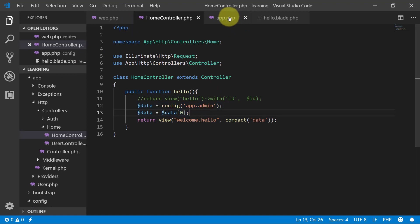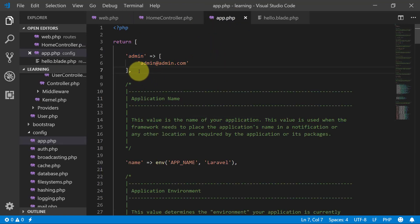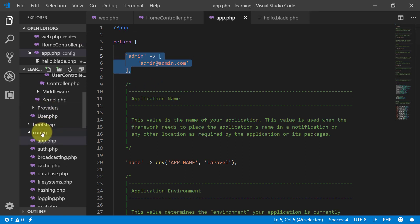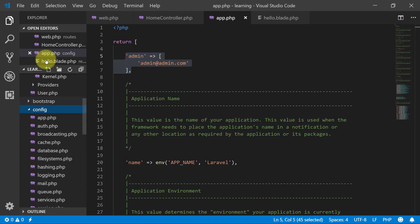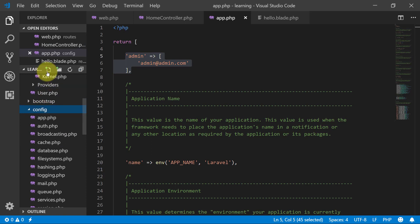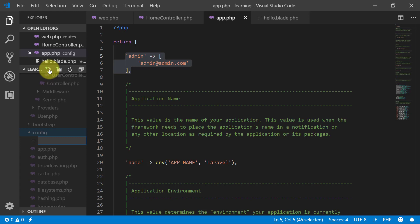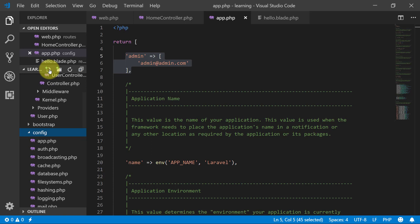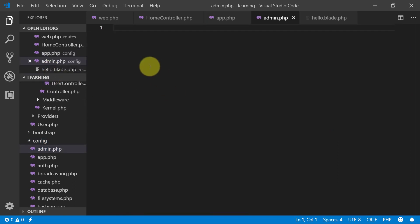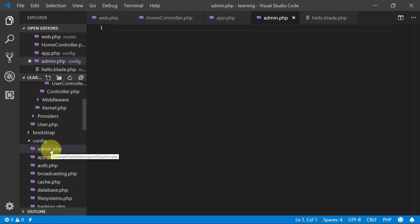We can also create our own configuration files. Let's create a new file in the config folder and name it admin.php.